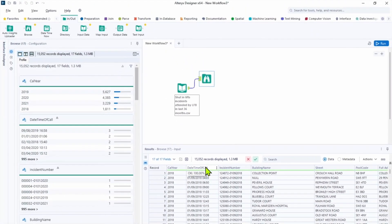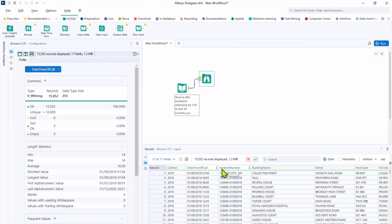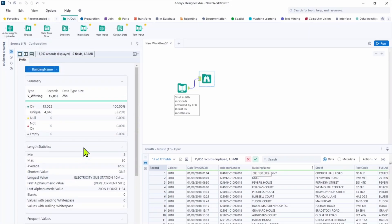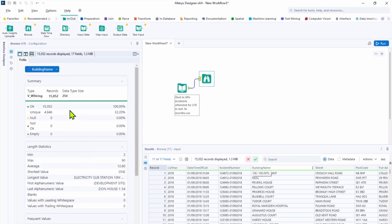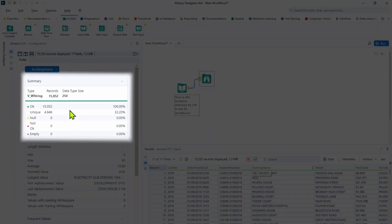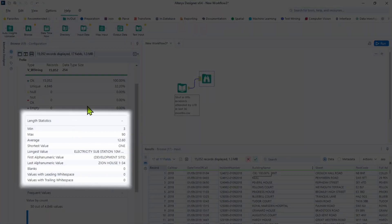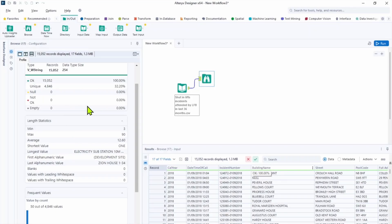And if we click on any field it will give us a little summary in configuration pane of the Browse tool. It's gonna be data quality, if there's any issues, information about empty, null values, plus the statistic of minimal, maximum and average values.